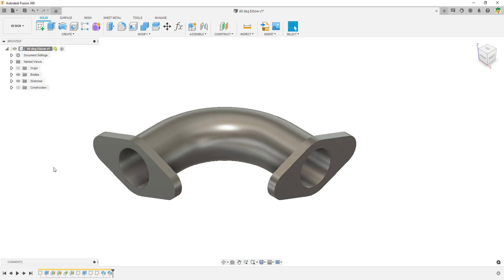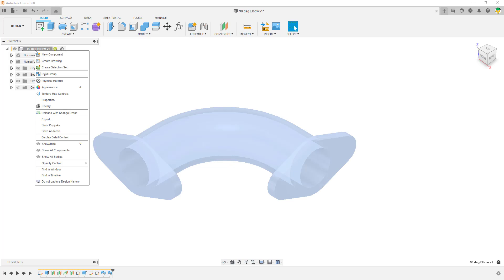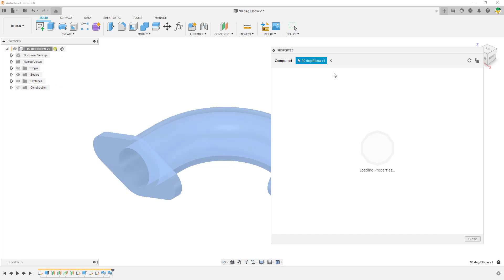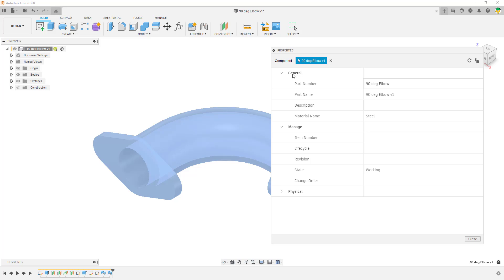Inside the application, once you've purchased, activated, and installed the Manage Extension, you'll have access to a small home icon up on your panel at the top. If we look at the properties of this part, by default you get some general properties, and now that you've got the extension, you'll also have access to the Manage properties — which include the item number, lifecycle, revision state, and change order.